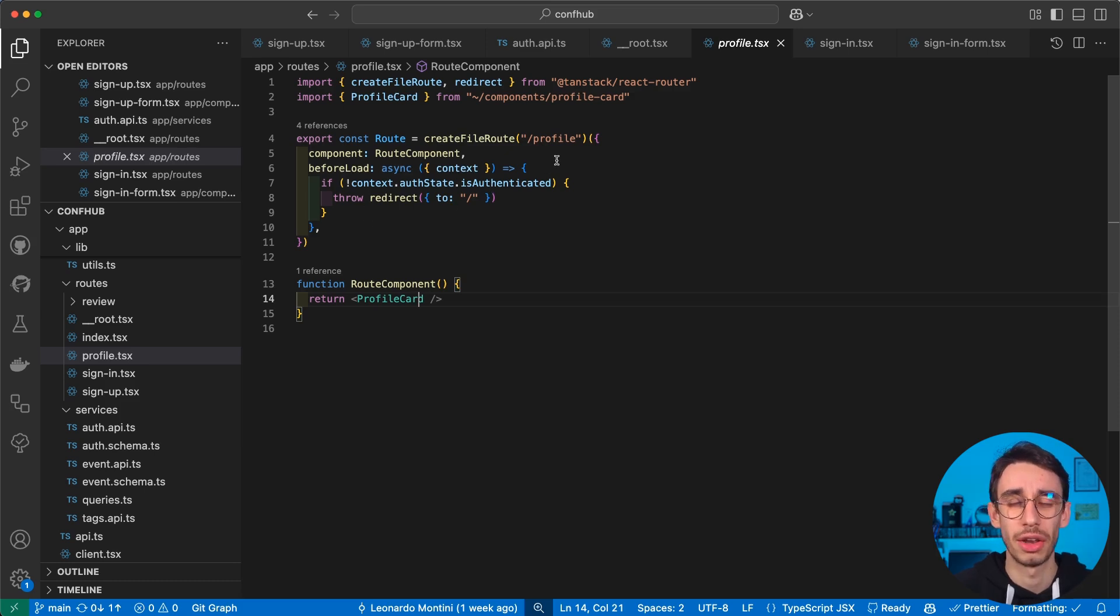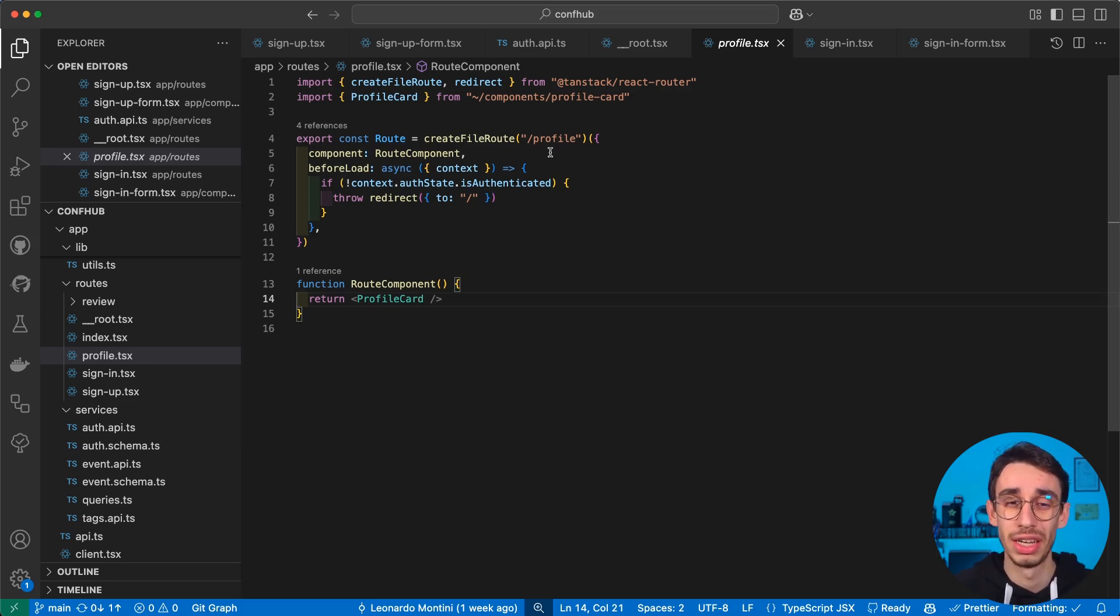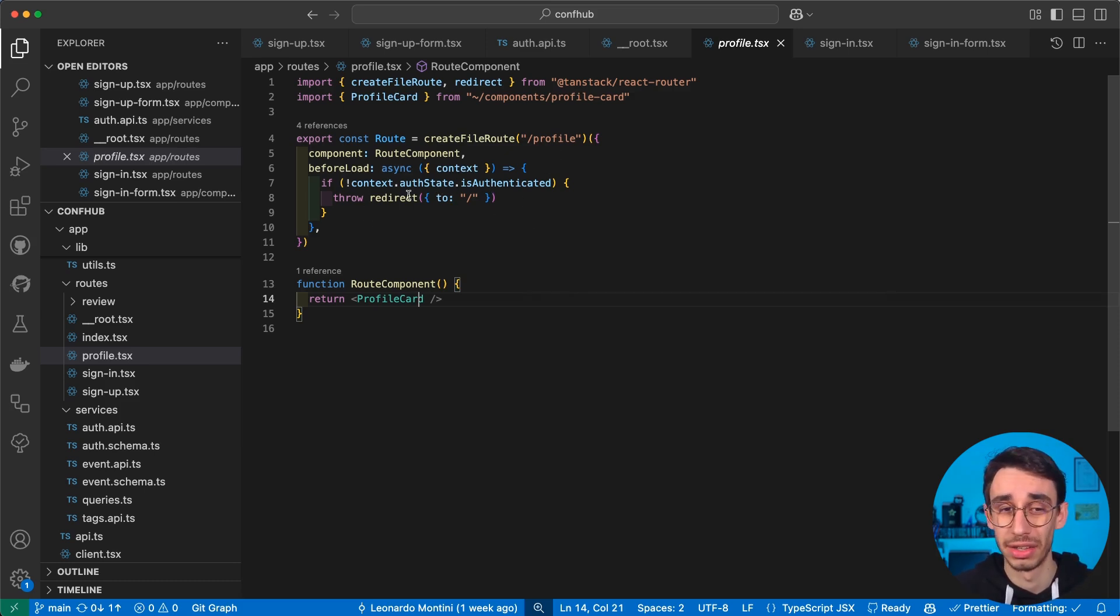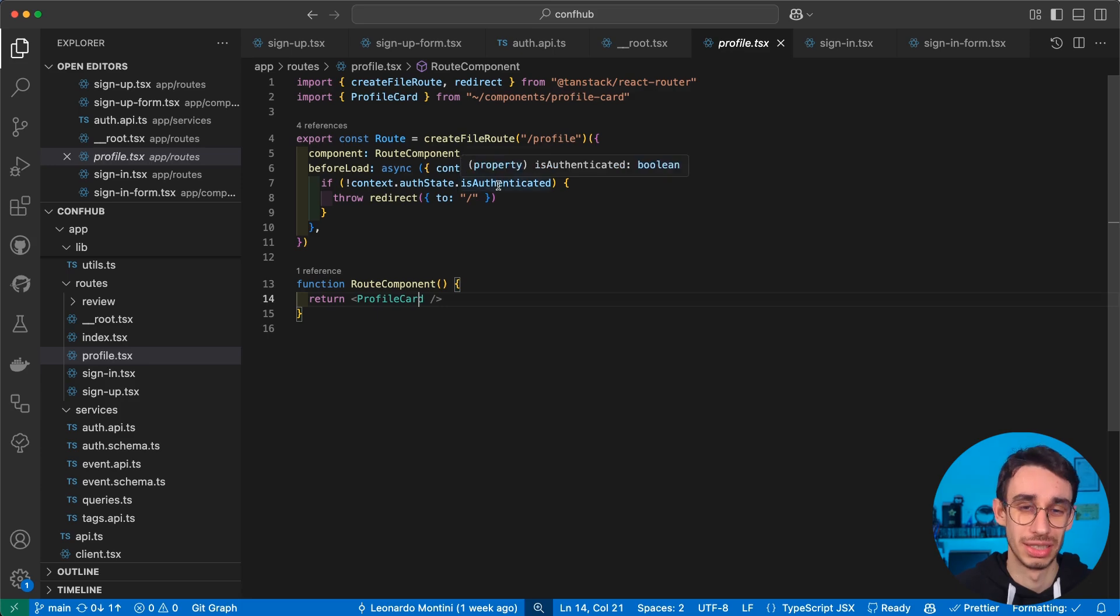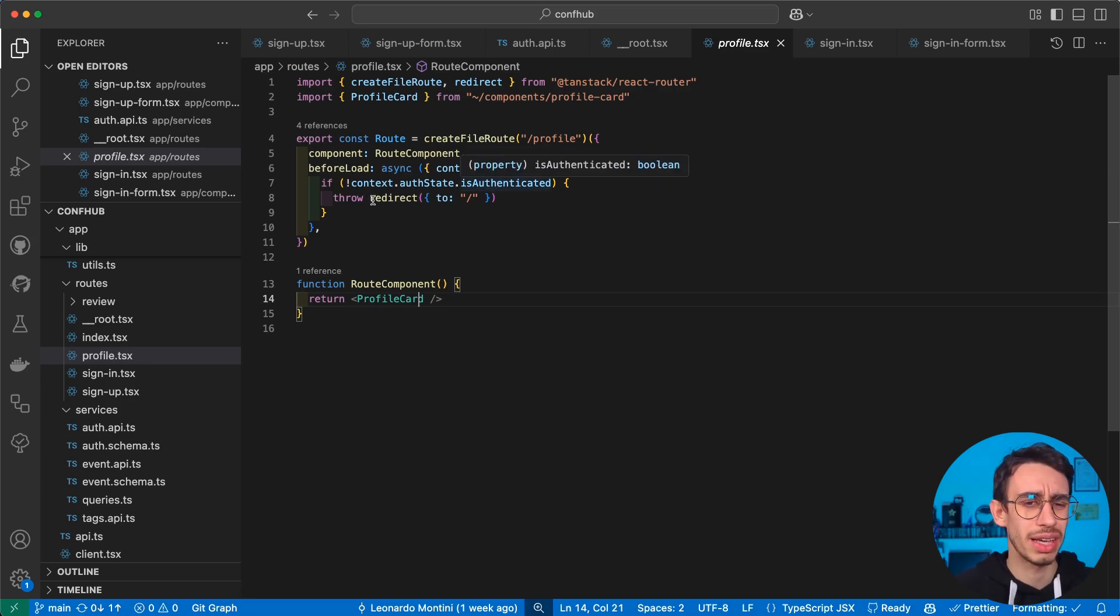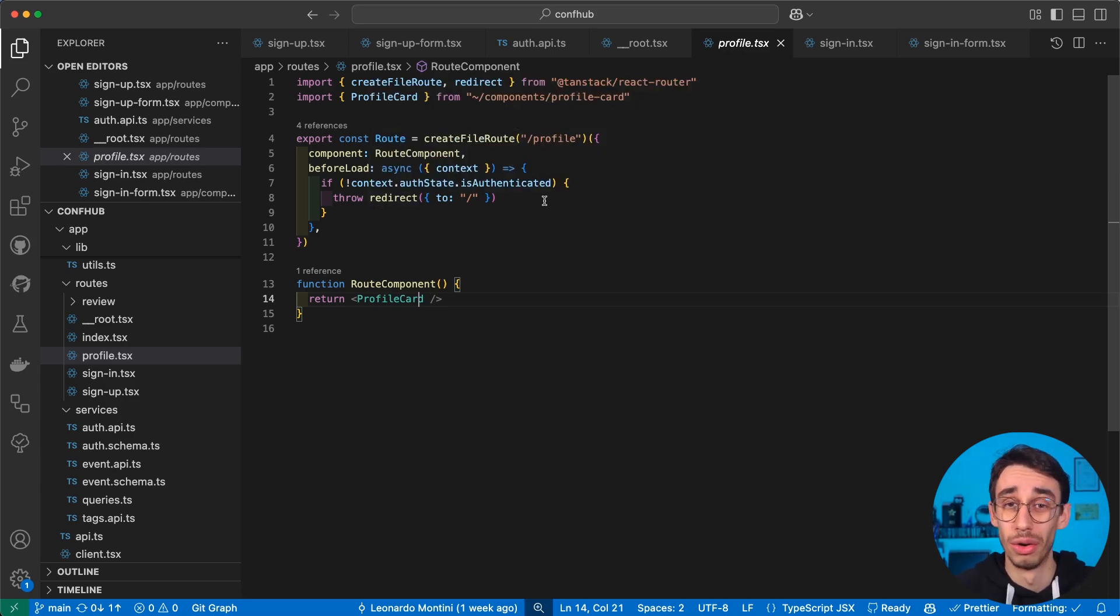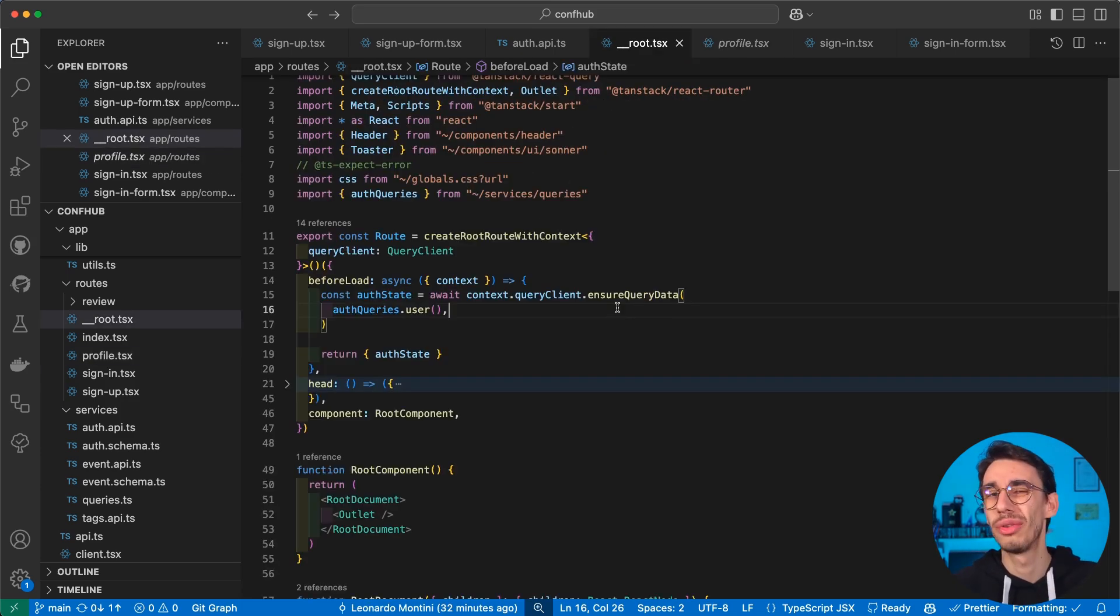For example, that here I can only access the profile page if our user is authenticated. If it is not authenticated, well, I can simply show a redirect to our homepage.